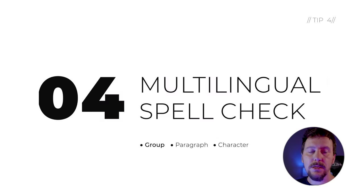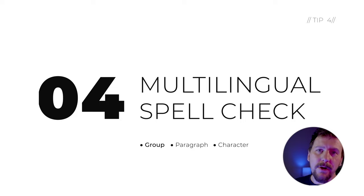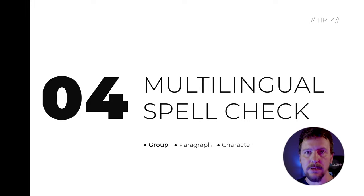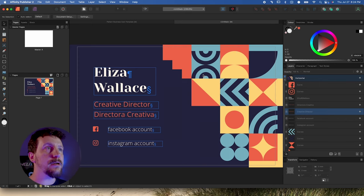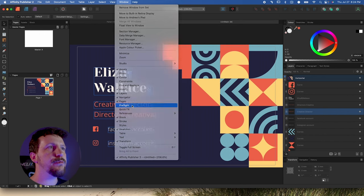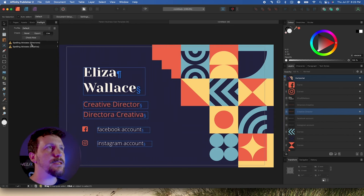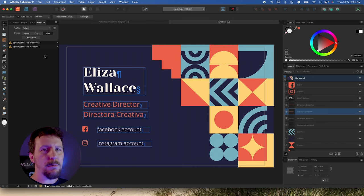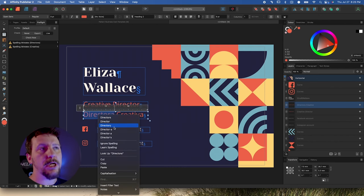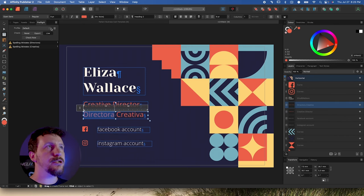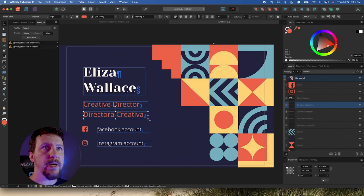Working with multiple languages is increasingly common in the global economy, and you'll often find yourself having to work with multiple languages in a single design. I have a business card that needs to be in both Spanish and English. When I go to do spell check, that would normally present a problem. Let's go to Window and go to Preflight — we can see that everything's spelled correctly, but it's flagging the two Spanish words, and we don't want that.